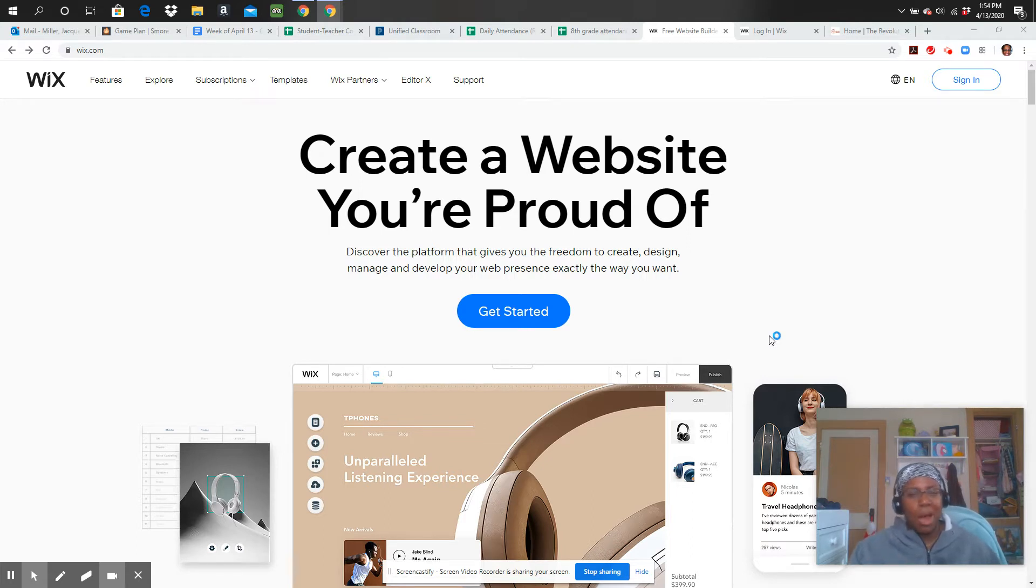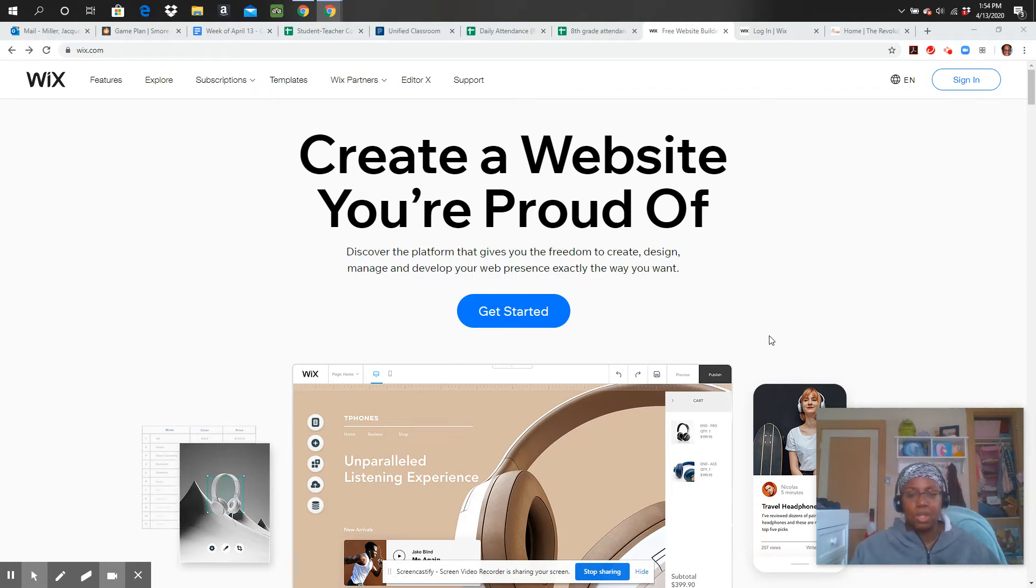Now there's some options where you could buy some other things, but for our sake to just learn how to do this, we're going to use the free version.